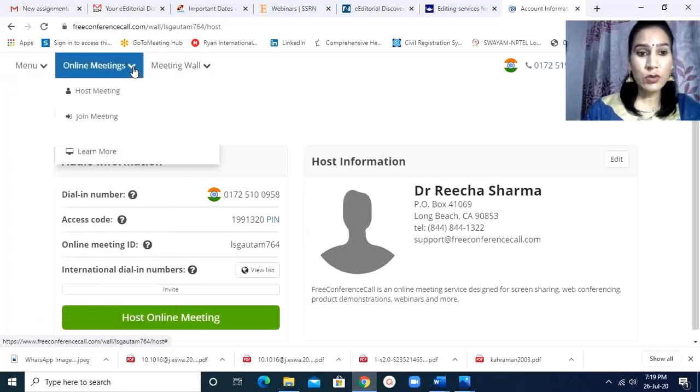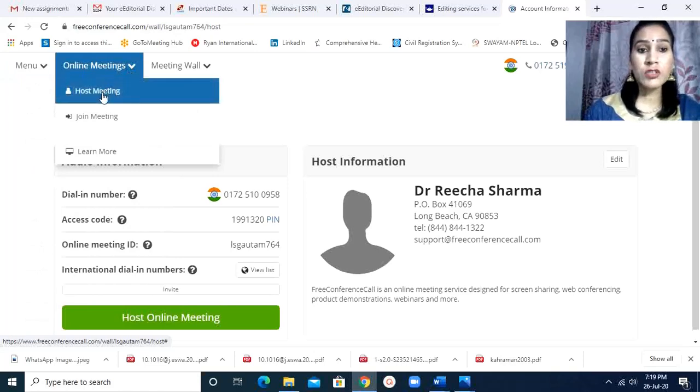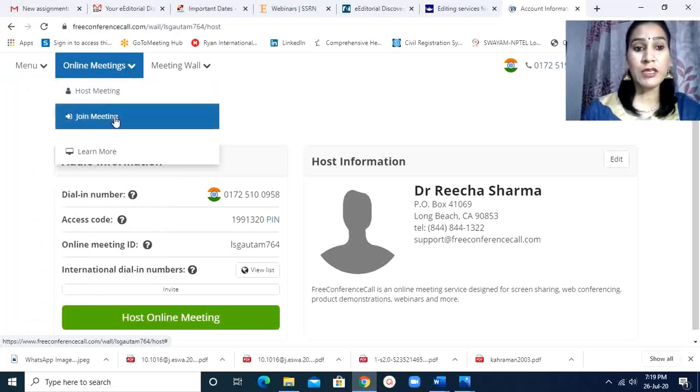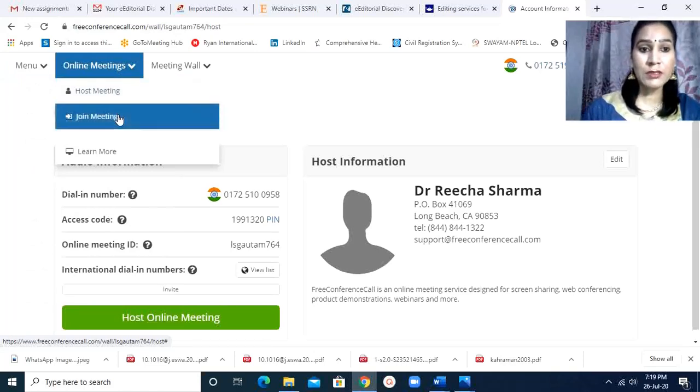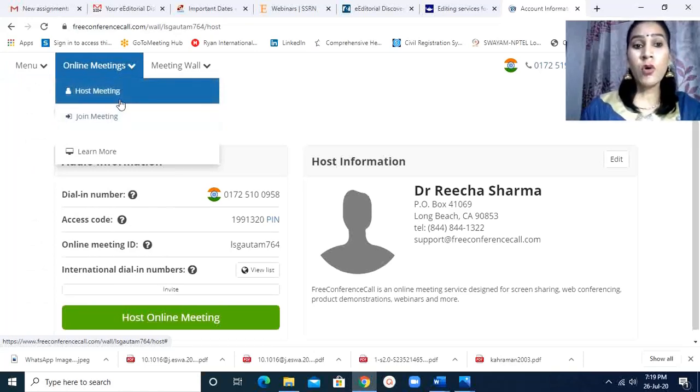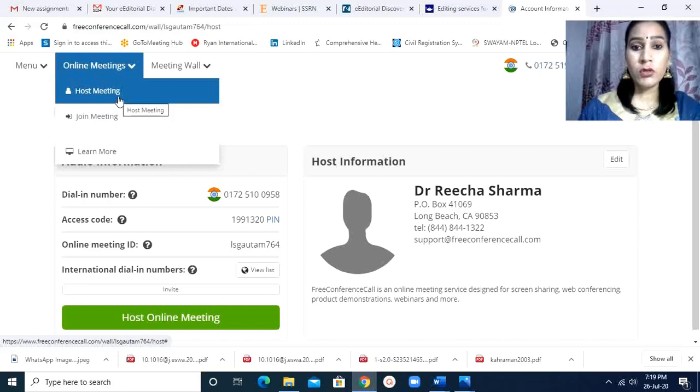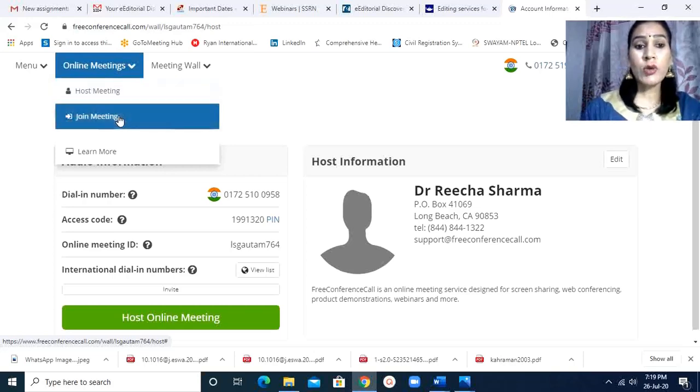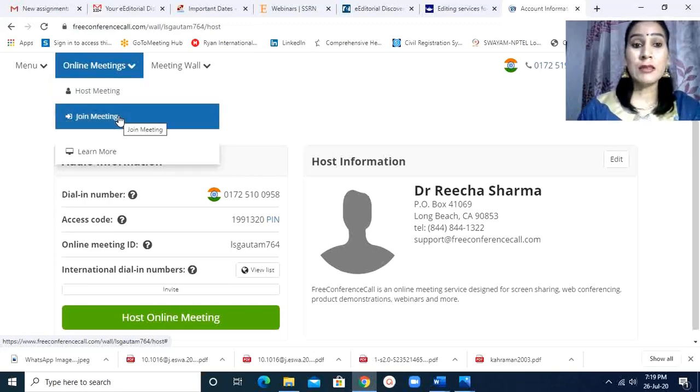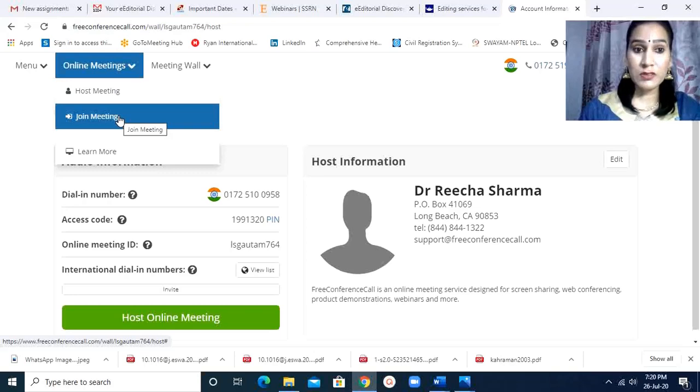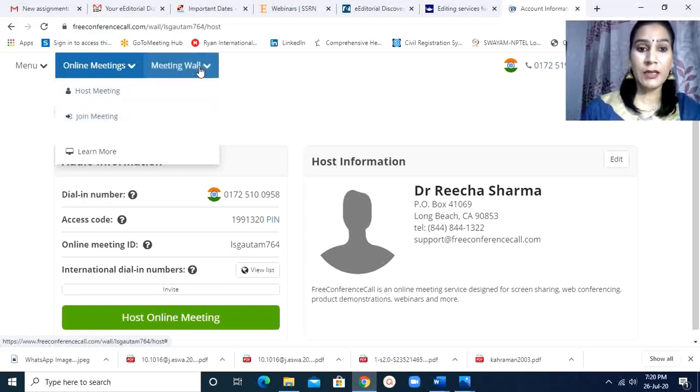In online meetings, you have host meeting and join meeting. These two are very important buttons. Host when you want to host a meeting, and join when the meeting is hosted by someone else and you have to join the meeting.